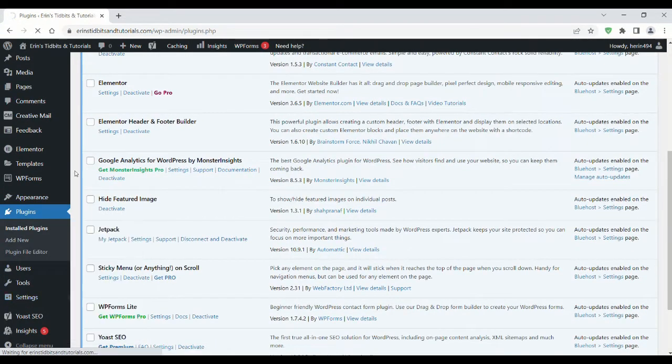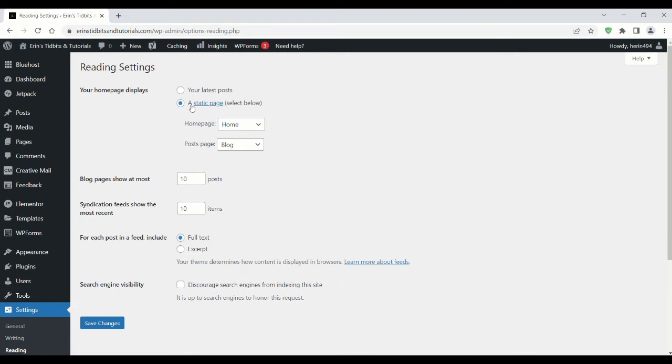Next, you'll go to Reading under the Settings menu and change the display setting to a static page. And choose Home as your home page.